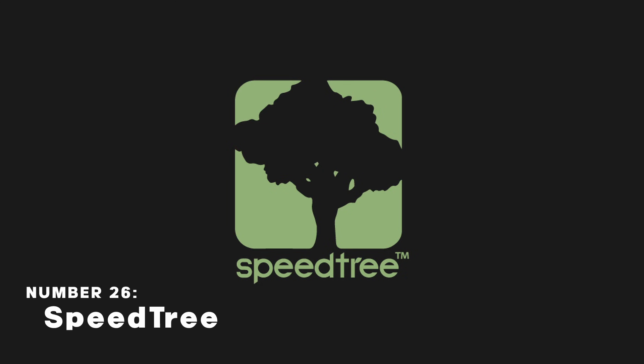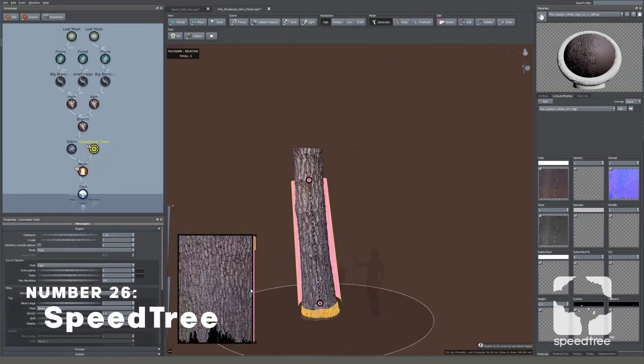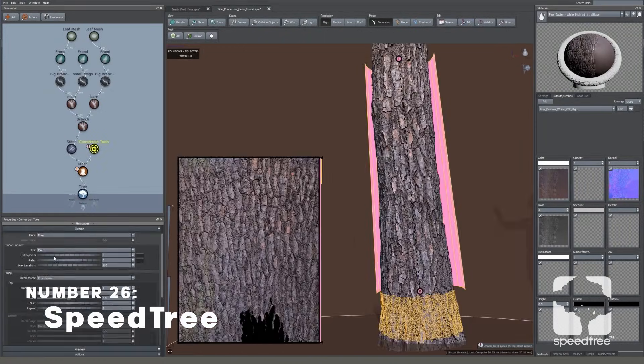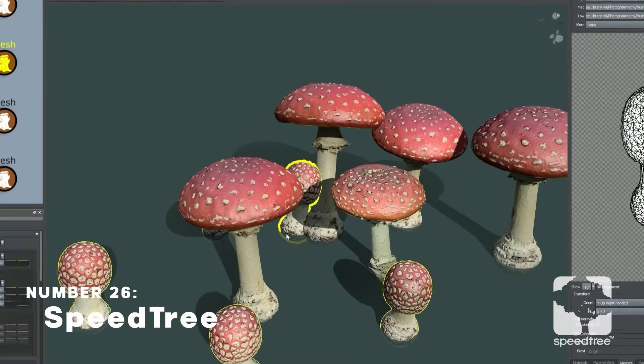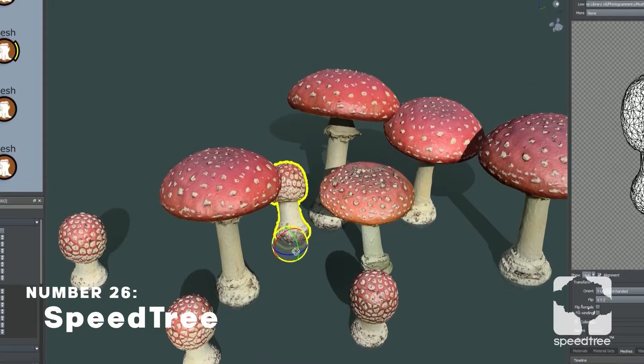SpeedTree is a 3D vegetation software. It's for creating things from plants, grass, or flowers by utilizing nodes.